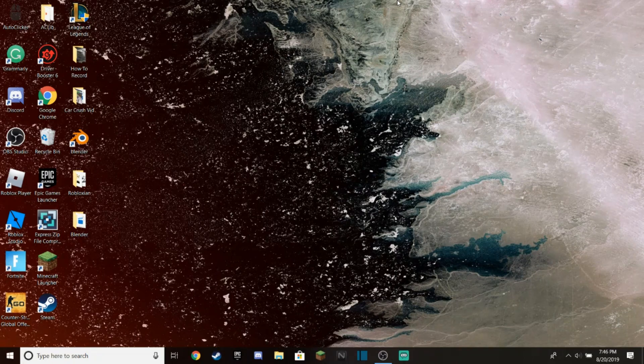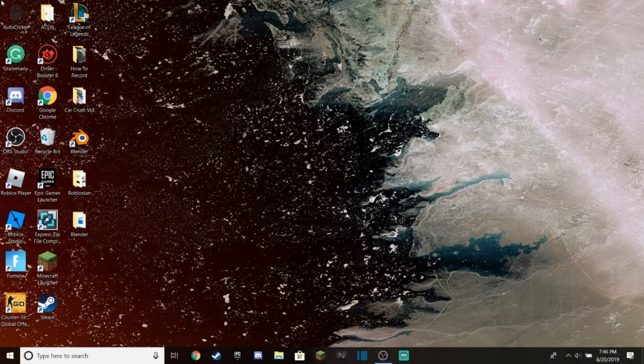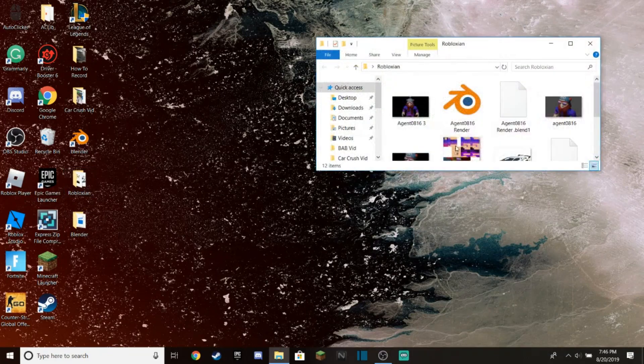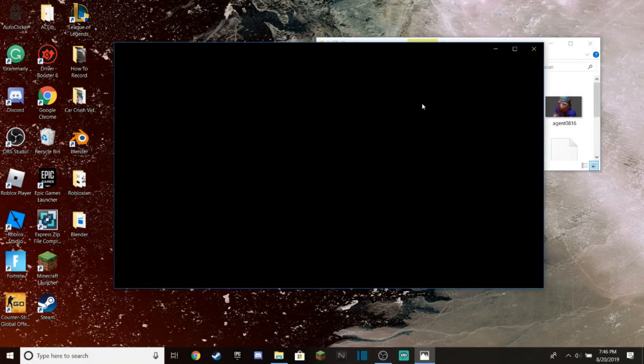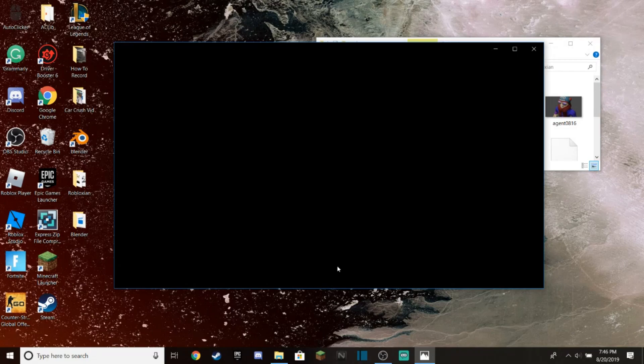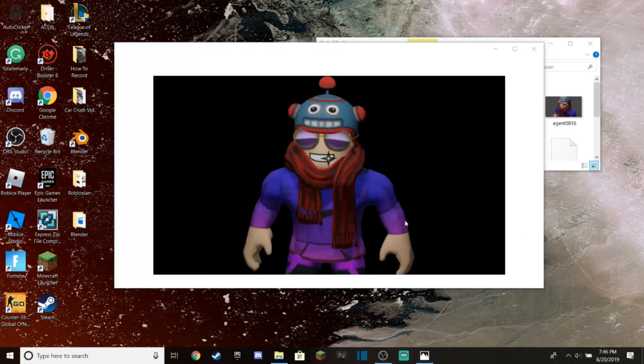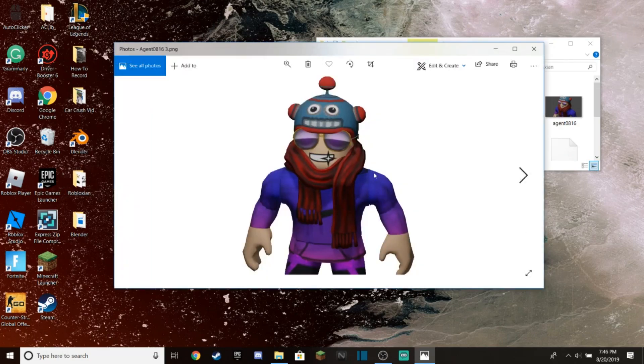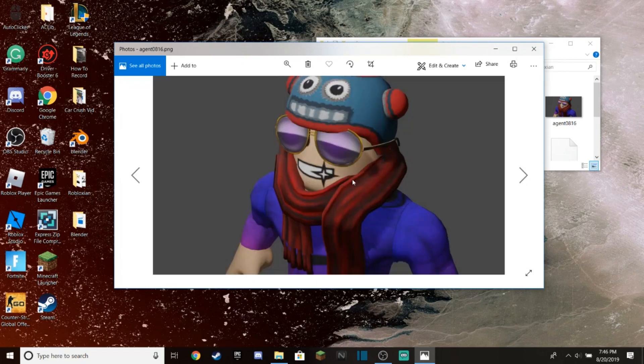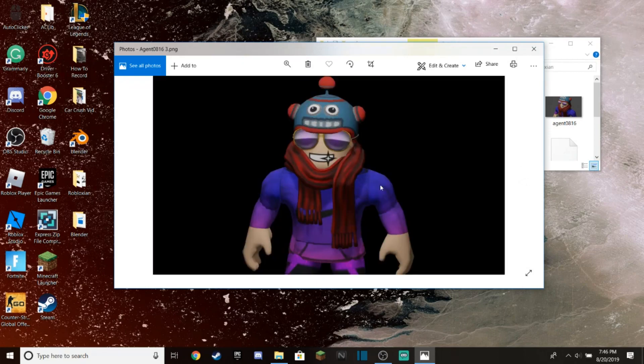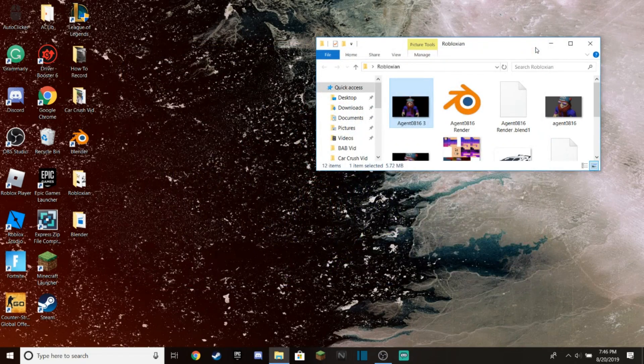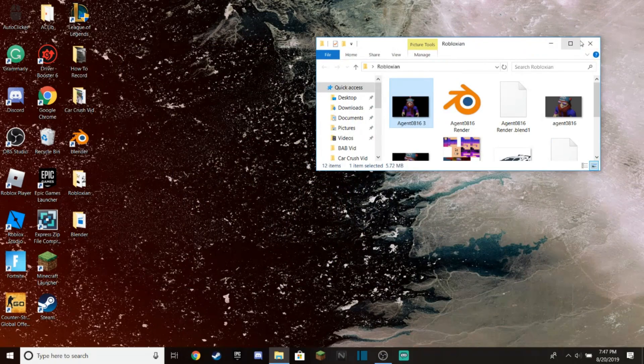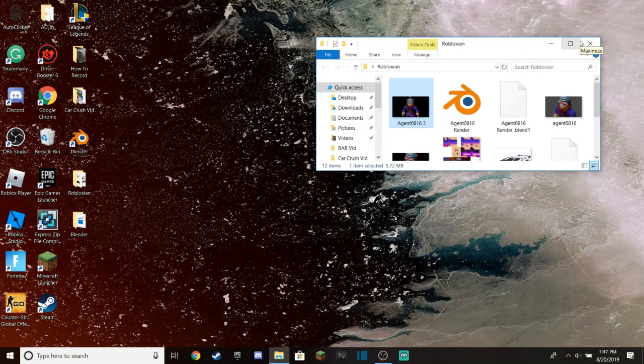If you look in this folder, these are character renders I've got from Blender. As you can see, I got this one as well, and I use these rendered characters for thumbnails. Today I'm going to be teaching you how to make these rendered characters with this very simple tutorial.